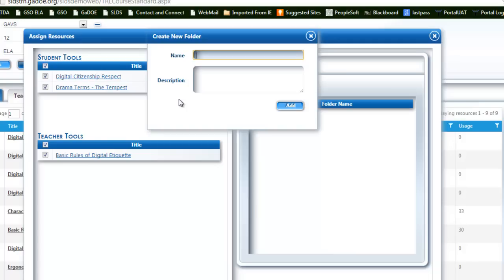So creating folders based on subject matter or standards would definitely be a better choice than creating them based on student names or generic profiles of student behavioral types.